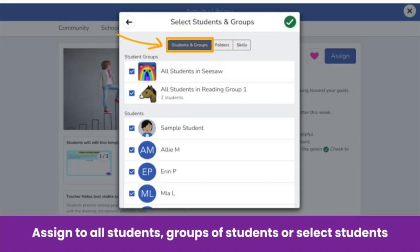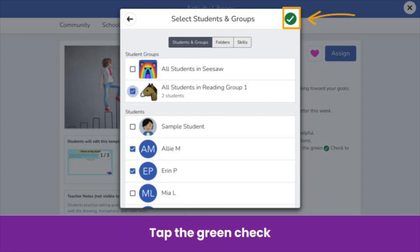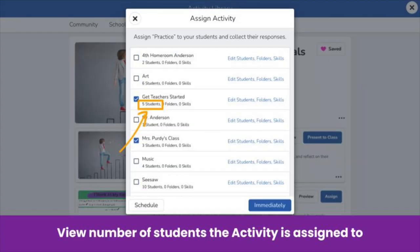By default, the whole class will be selected. You can uncheck All and have the option to select a student group or individual students. When you select a group, the students in that group will be automatically selected. Once you've done that, tap the green check.